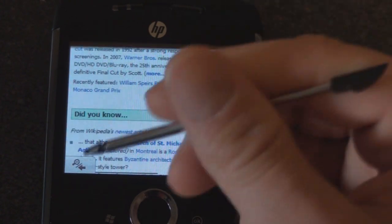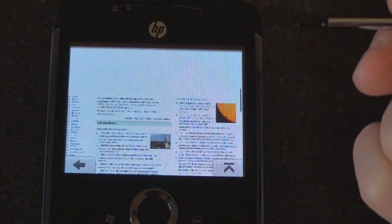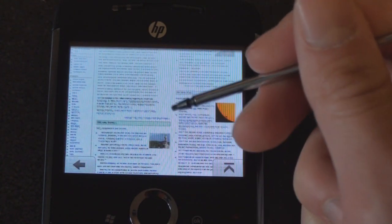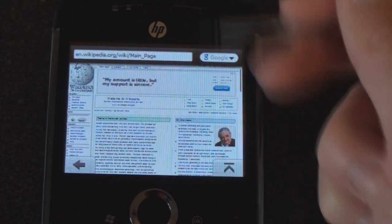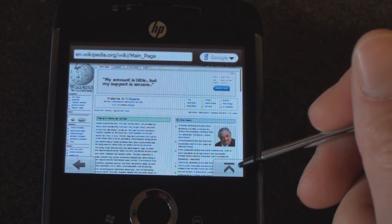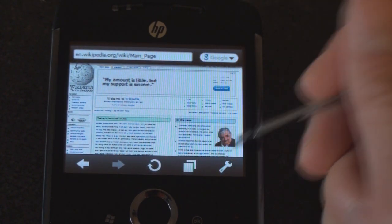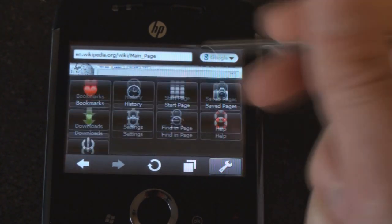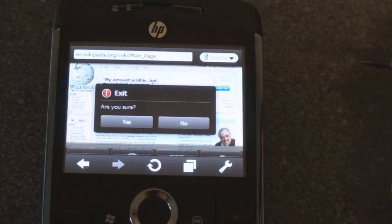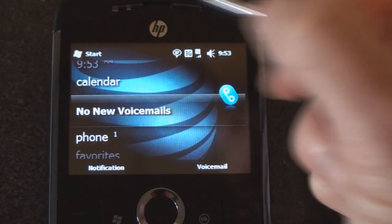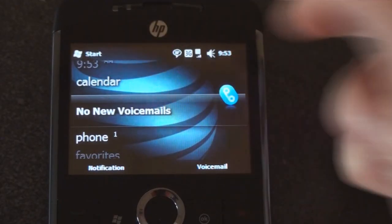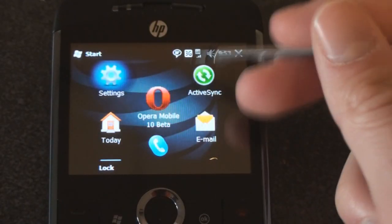If you're checking a quick website you can definitely do so using Opera Mobile 10, which is free for Windows Mobile. Too bad the device doesn't come with that. So let's exit out of that and we'll go back into the start menu to see what else is in here.